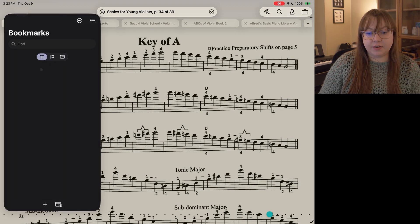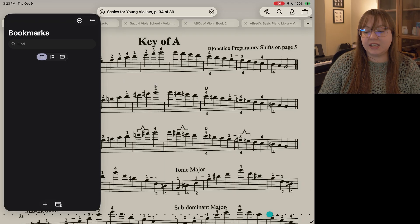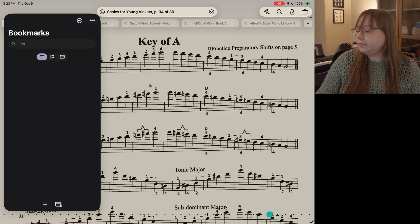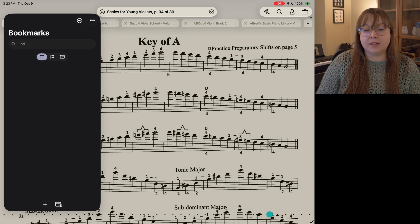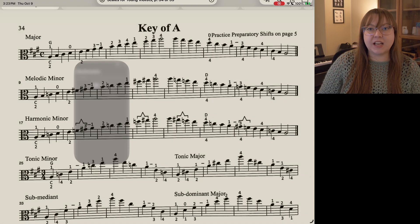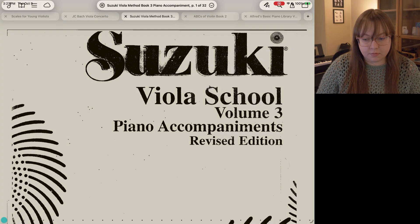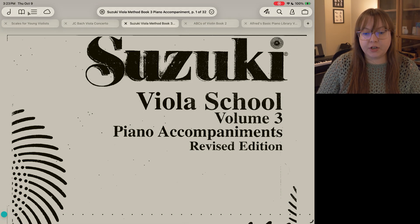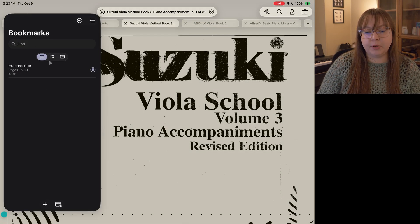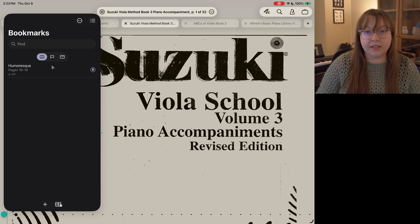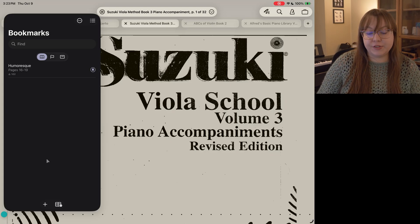Now on to bookmarks. I have no bookmarks in this score, so let's go to something that does. How about this book of piano accompaniments? When I open bookmarks you can see the one bookmark that I have added within the score.